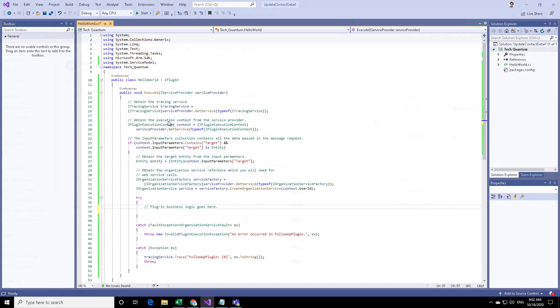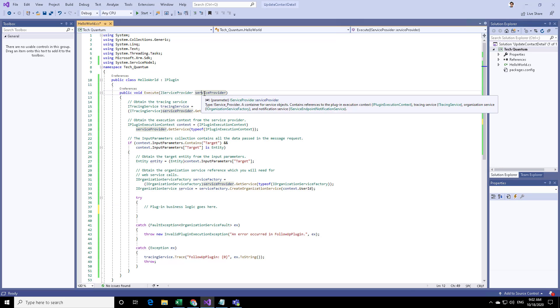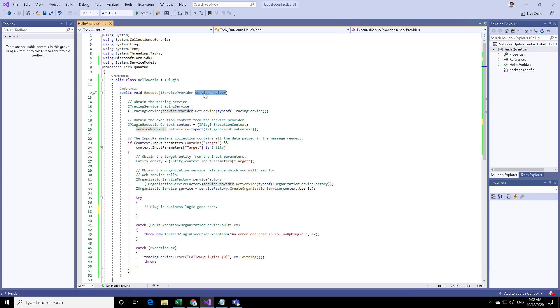In our previous video, we had created this plugin template. When we create a contact record and provide the details such as first name and last name, then these details are captured by this service provider, which is specified over here.